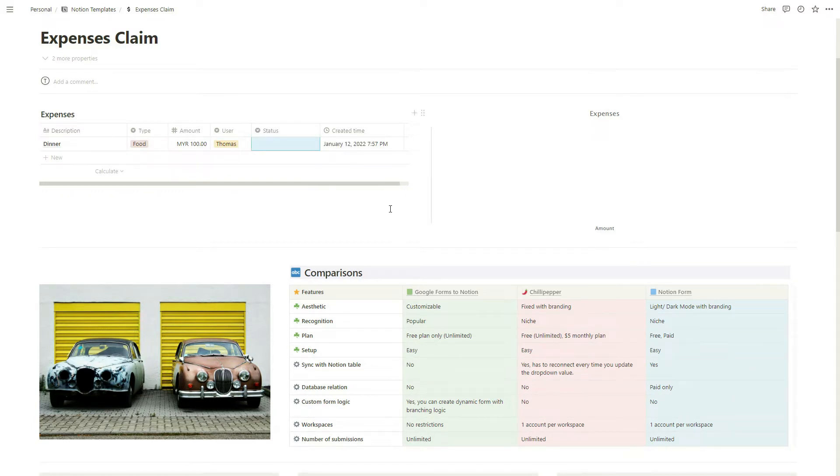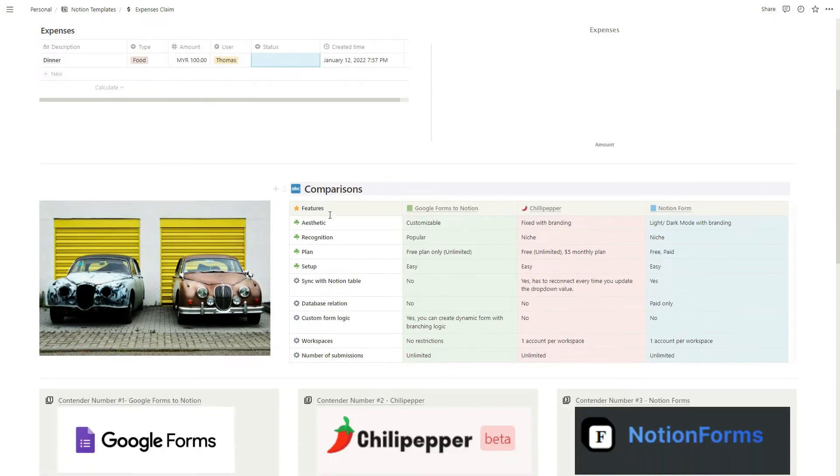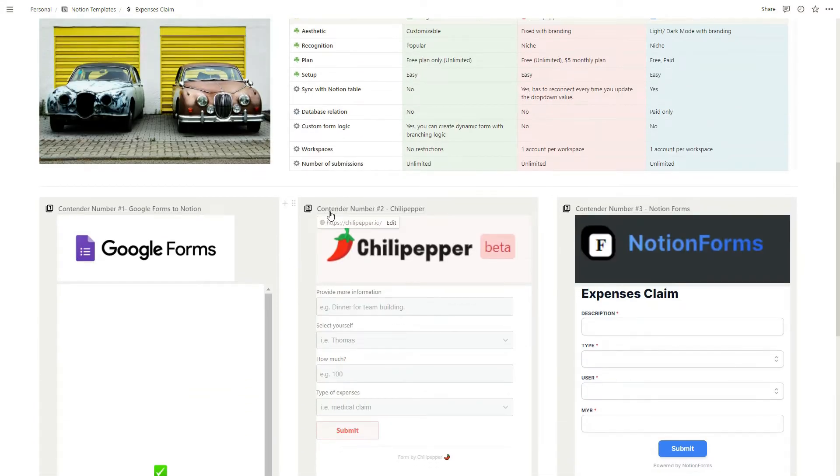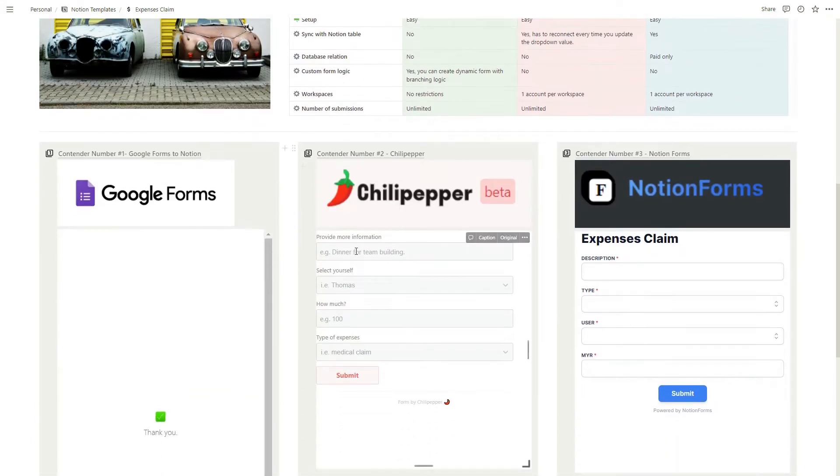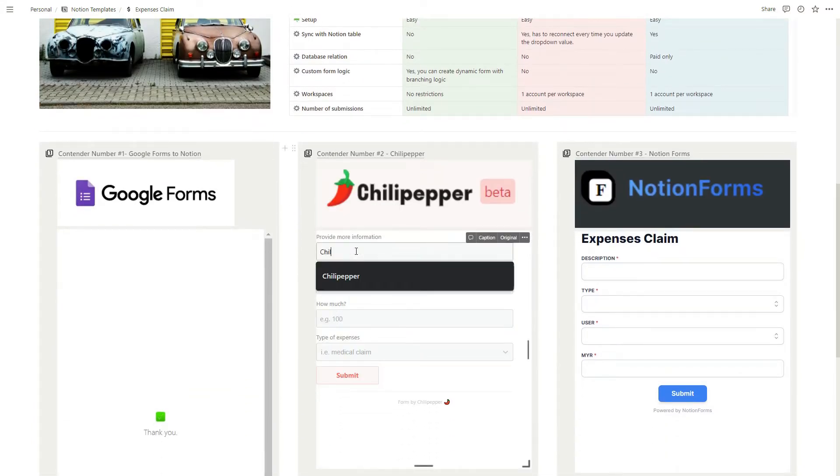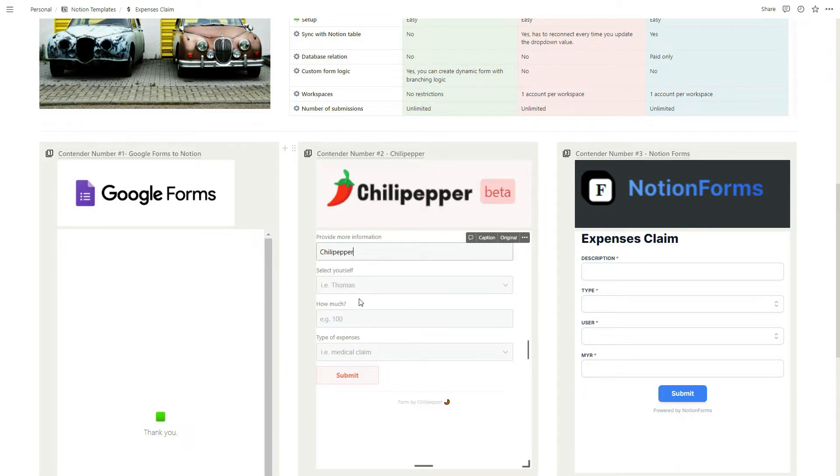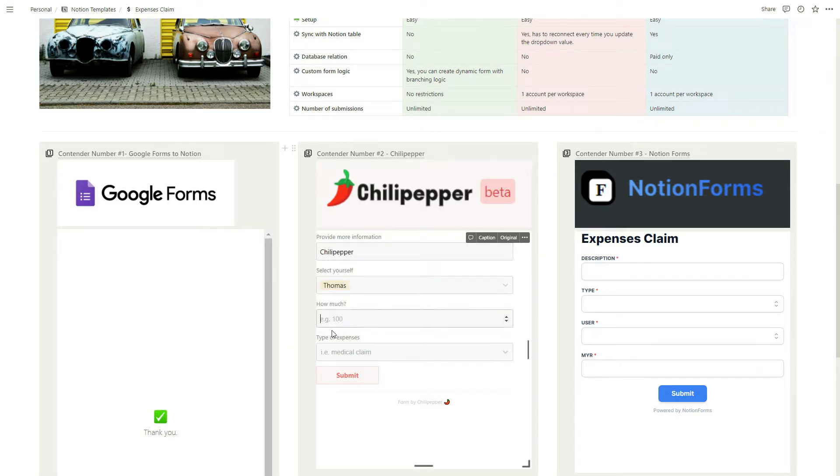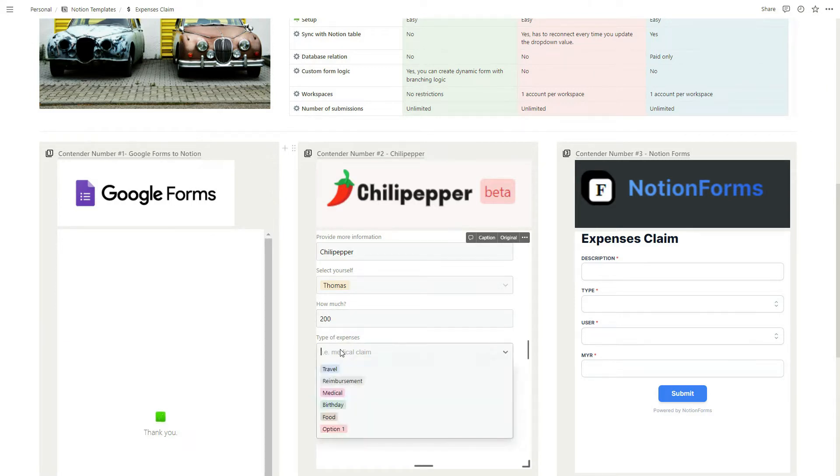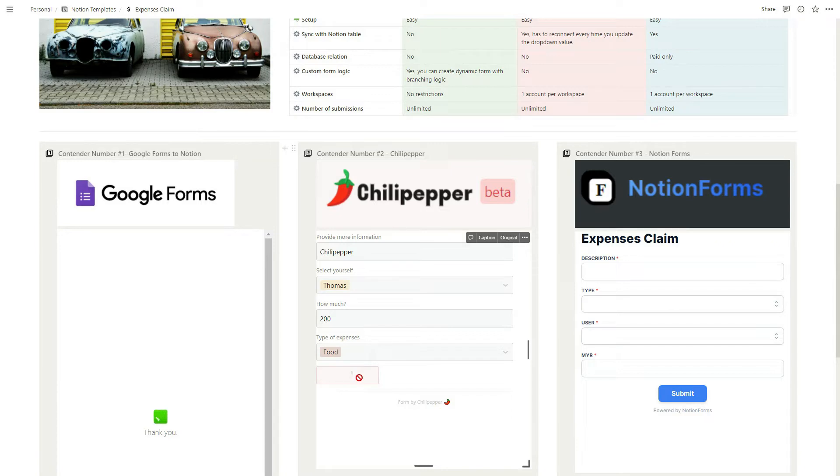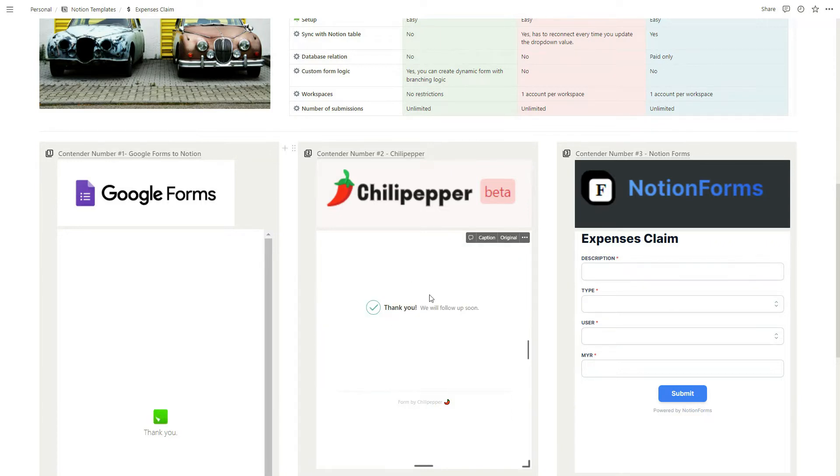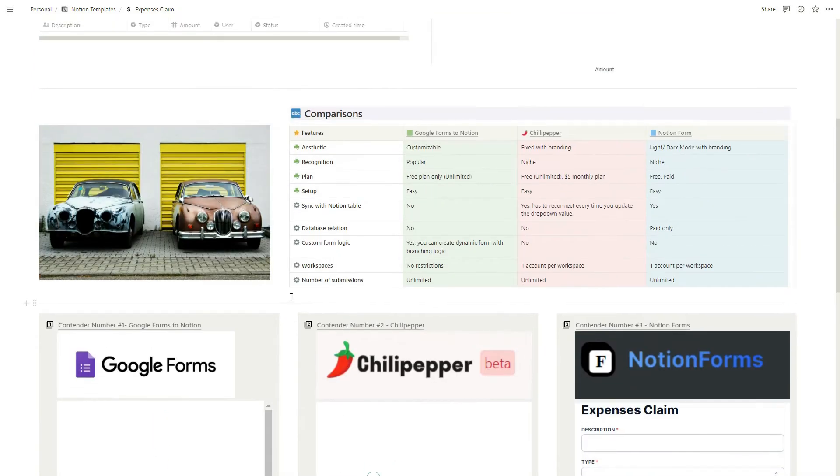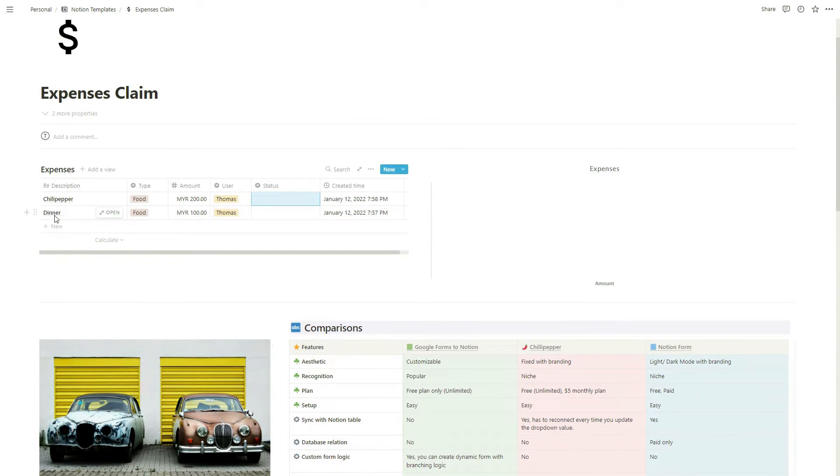I was hoping it would update to pending for review but it doesn't, so that's the downside of Google Form. Let's move on to Chili Pepper. Select for myself Thomas again, how much 200, expensive Chili, select food and submit. As you can see it's taking a little bit longer but it should be quick too. It's already here and it also doesn't have the status.